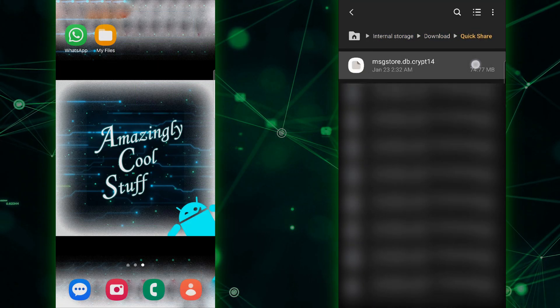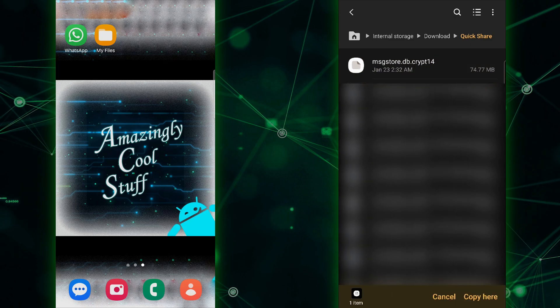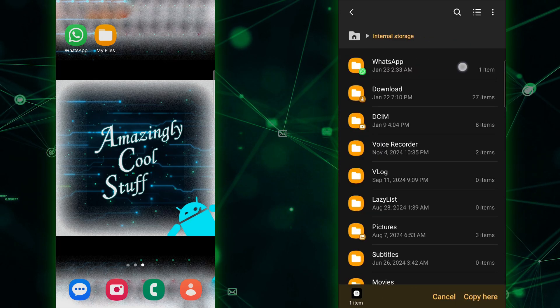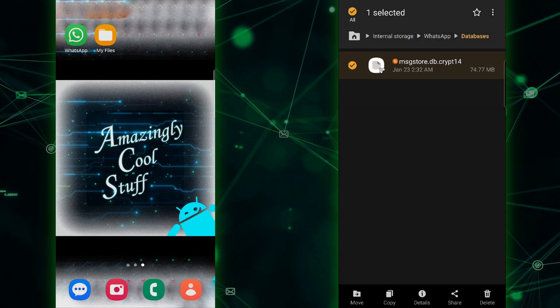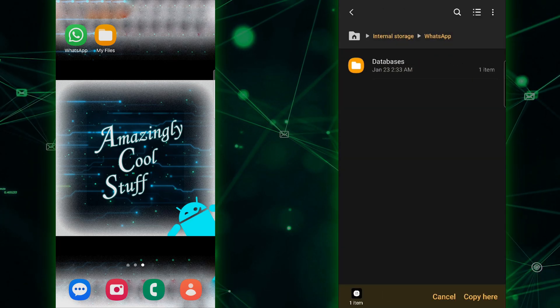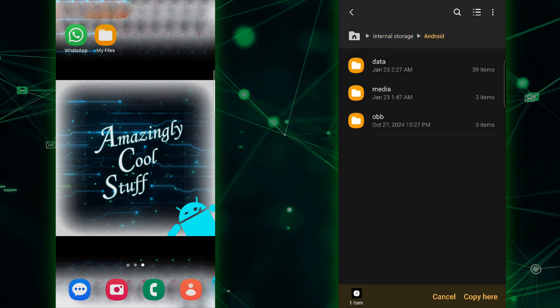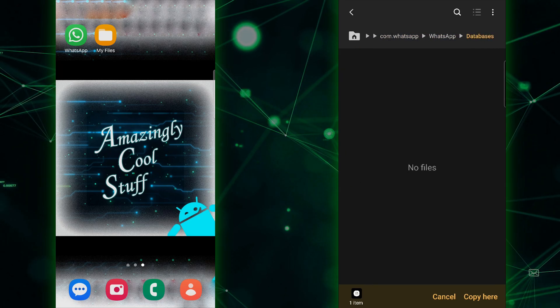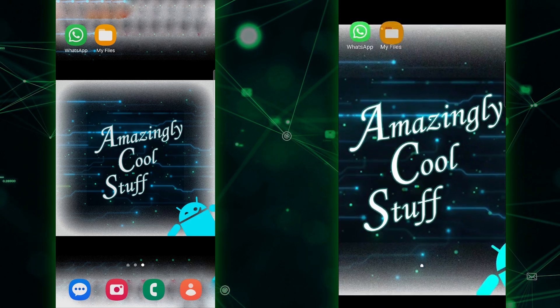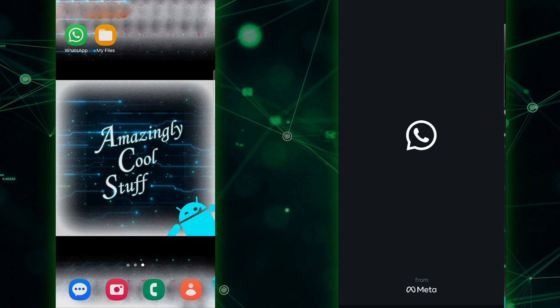Paste the backup file into both locations to ensure WhatsApp can find and restore your chats. Now it's time to install WhatsApp on your new phone. Head over to the Play Store, download WhatsApp, and open it up.